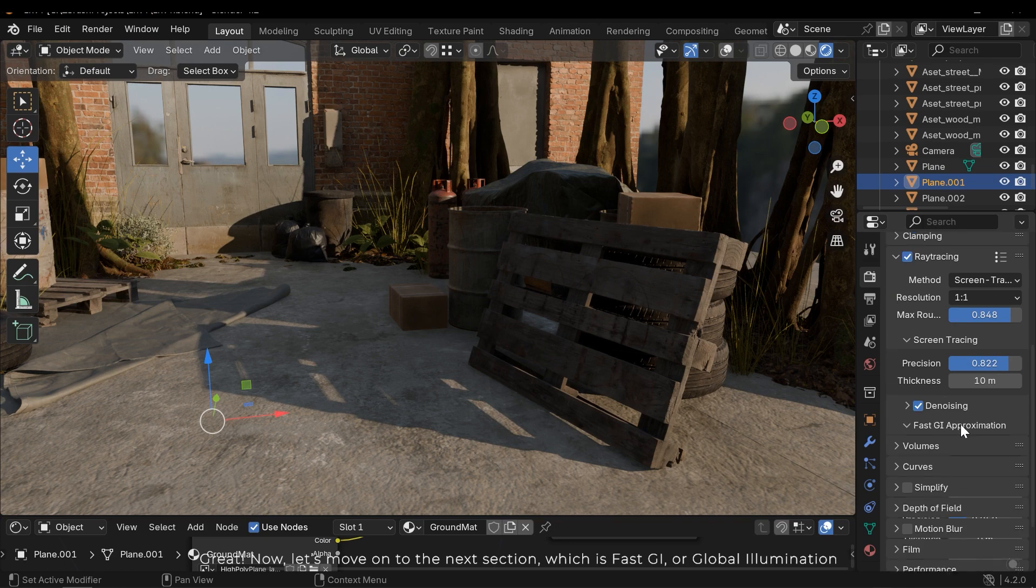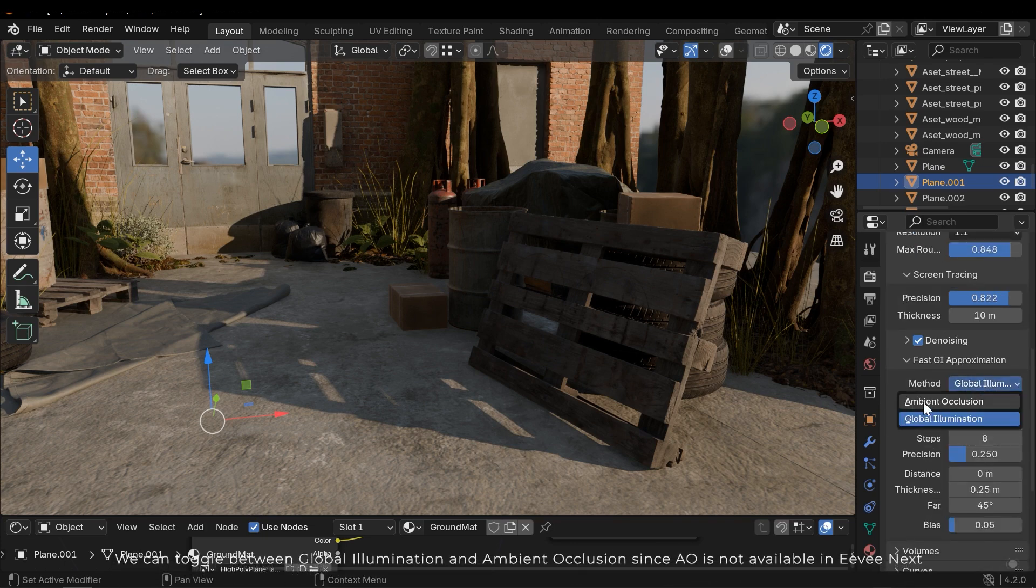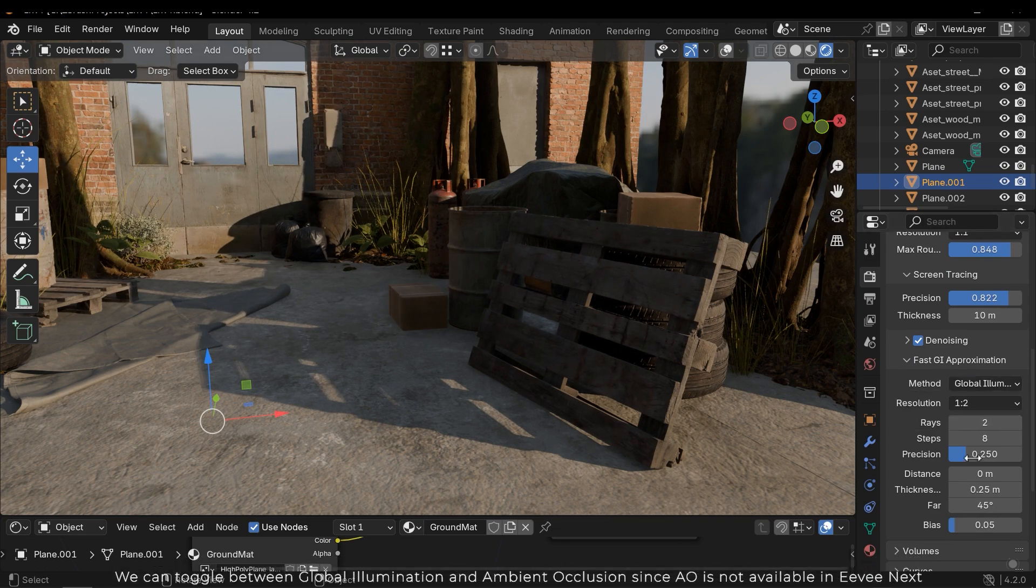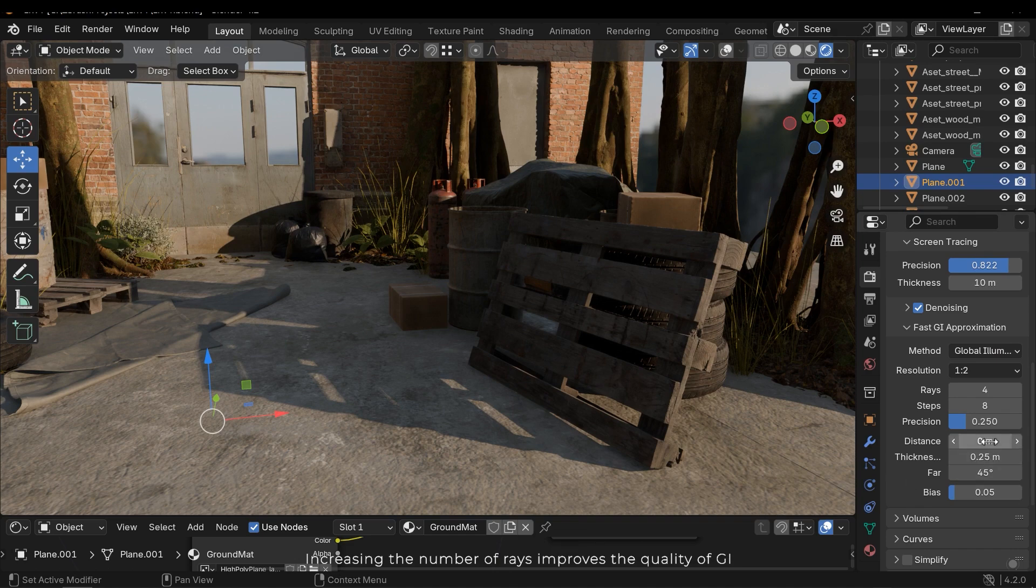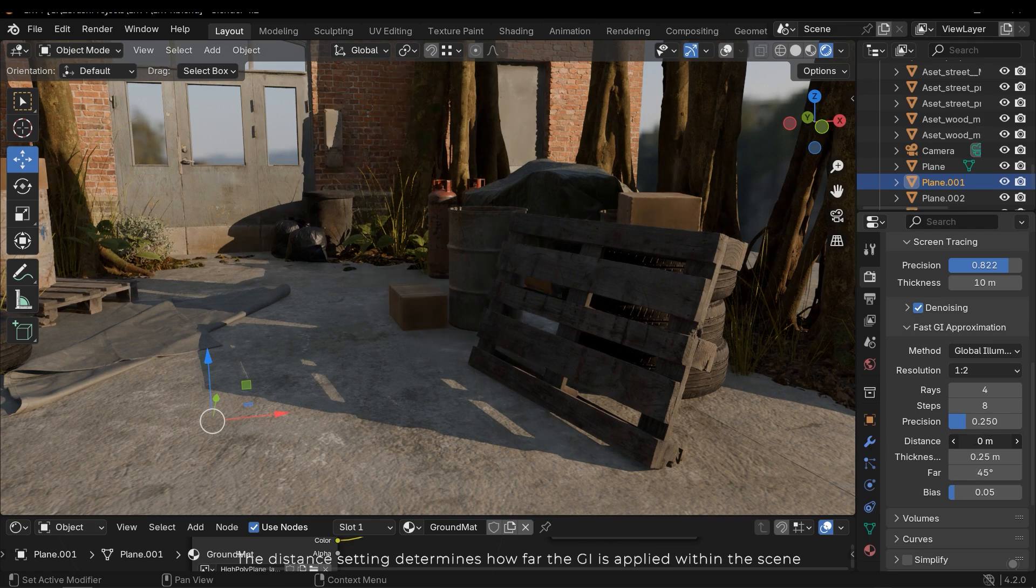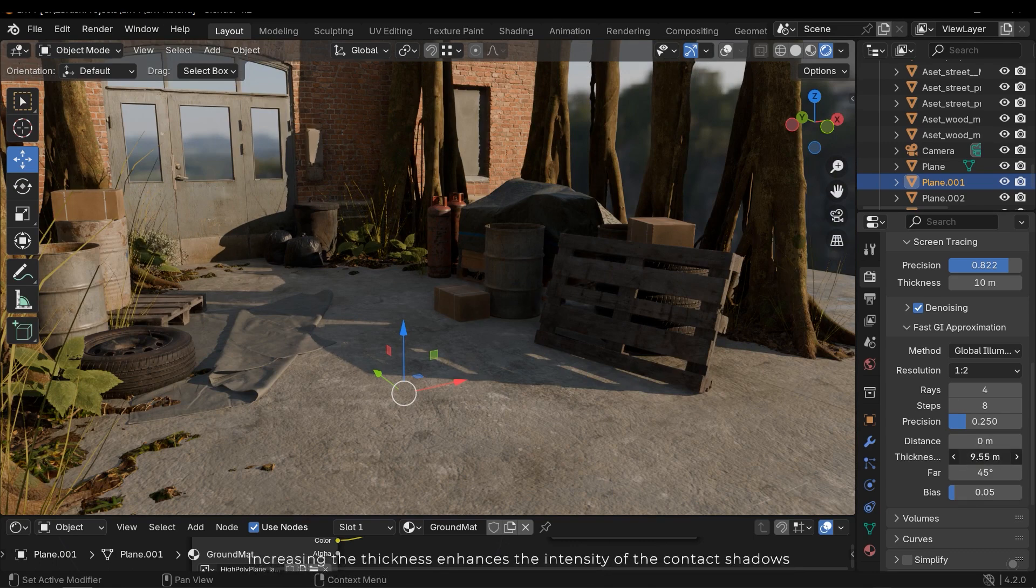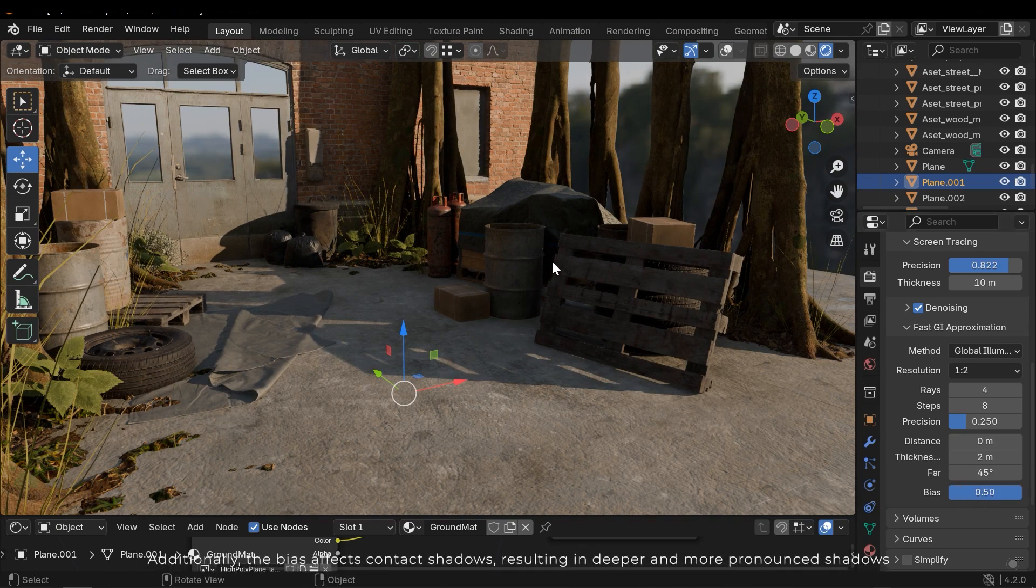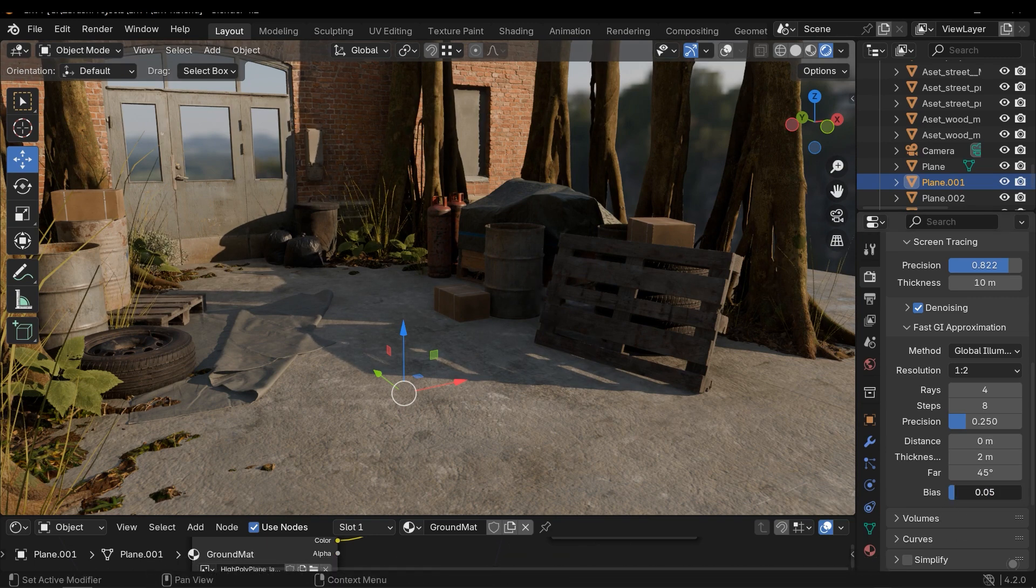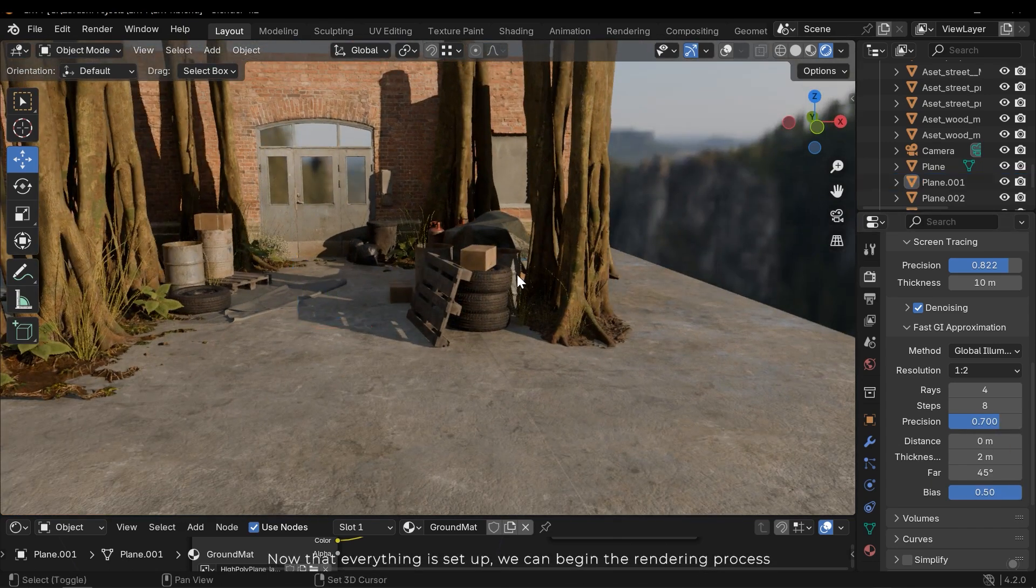Great now let's move on to the next section, which is Fast GI or Global Illumination. We can toggle between Global Illumination and Ambient Ecology since AO is not available in EVNext. Increasing the number of rays improves the quality of GI. The distance setting determines how far the GI is applied within this scene. Increasing the thickness enhances the intensity of the contact shadows. Additionally the bias affects contact shadows resulting in deeper and more pronounced shadows. Now that everything is set up we can begin the rendering process.